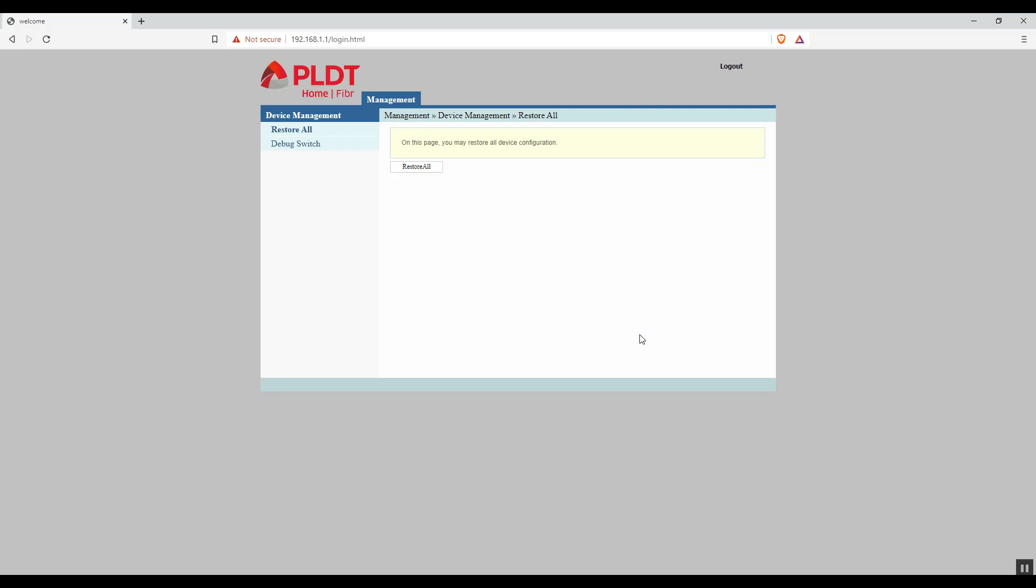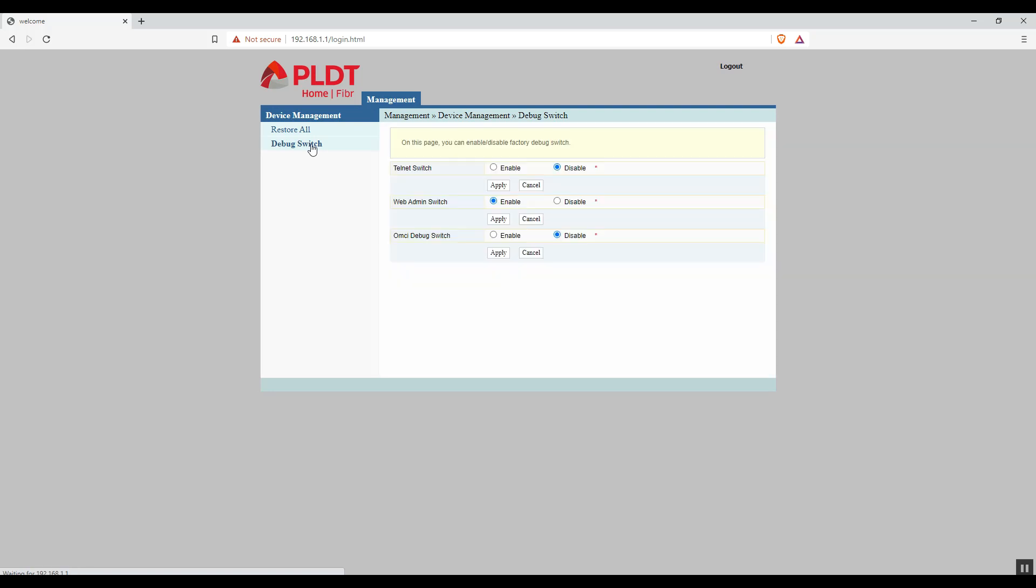Alright. We are now logged in to super admin account. Now click on debug switch. The default of this is disable. I already enabled mine. After you choose enable, click the apply button and log out again.